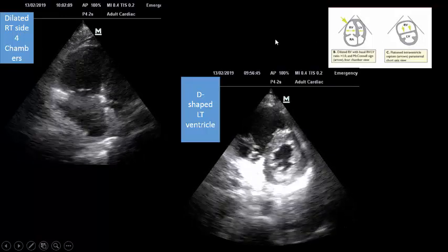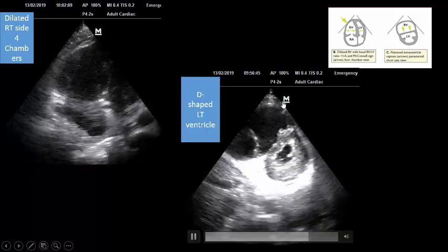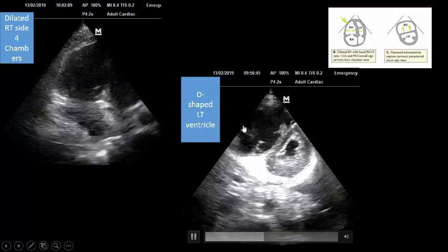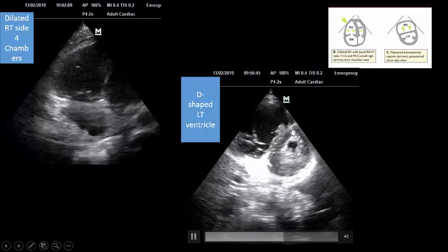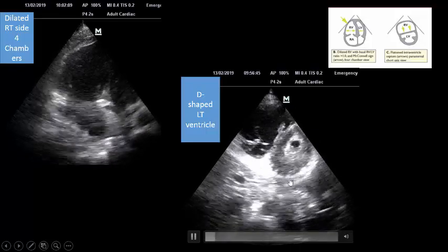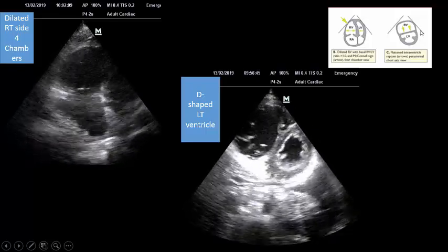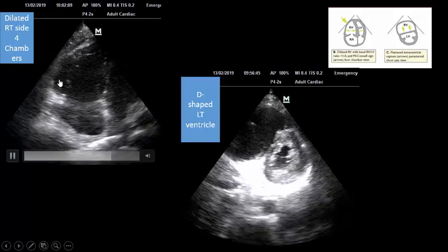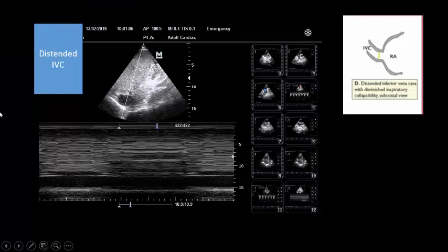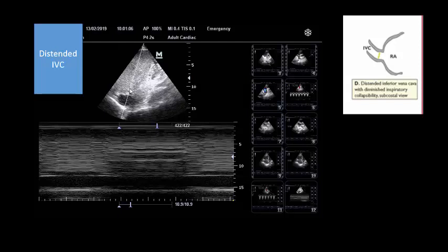Sign number two: in the parasternal short axis view, because the dilated and overloaded right ventricle displaces the septum — which is shared between the two ventricles — toward the left ventricle, you will see a D-shaped left ventricle, especially in systole. This is pressure overload. This increased pressure in the right ventricle also reflects back on the inferior vena cava, so you will see a dilated inferior vena cava. All these images were obtained in one patient at the same date and time — the complete package shown in the ESC graph.